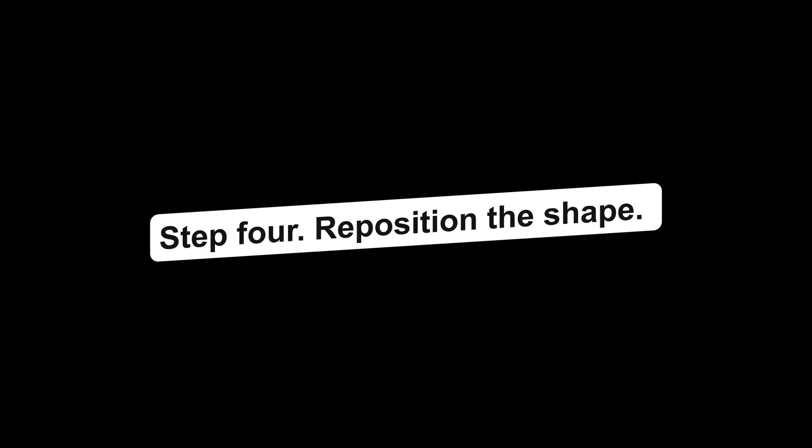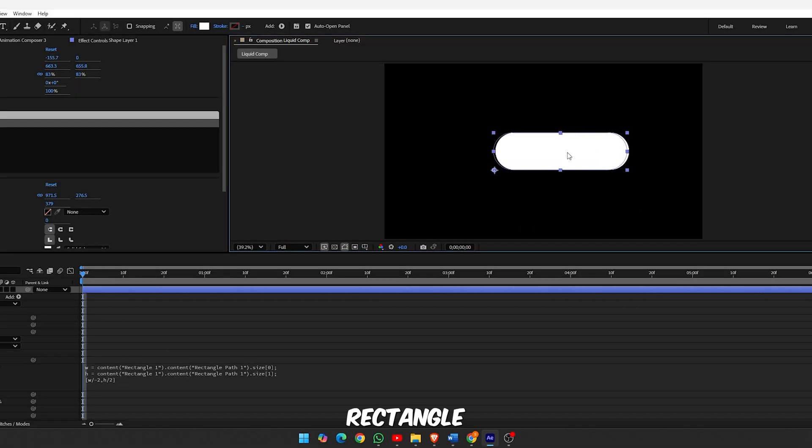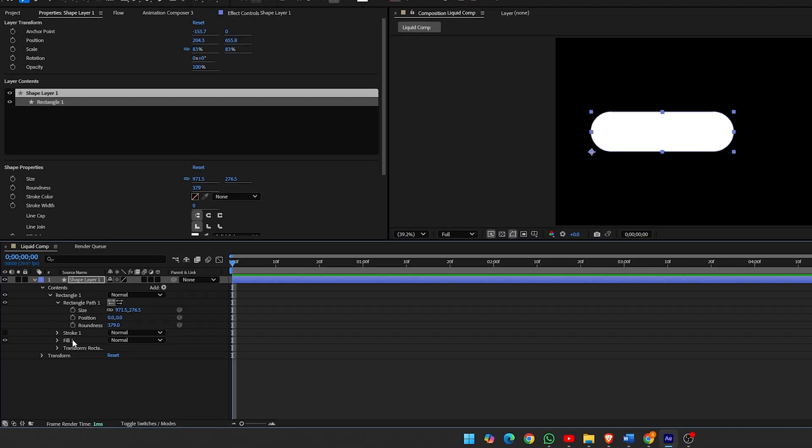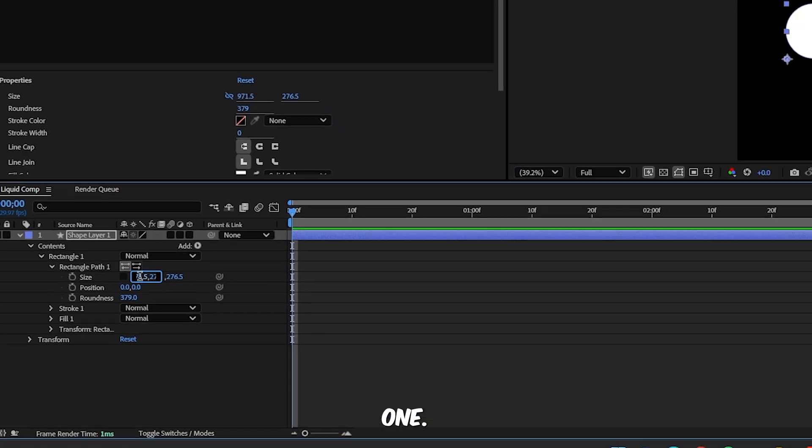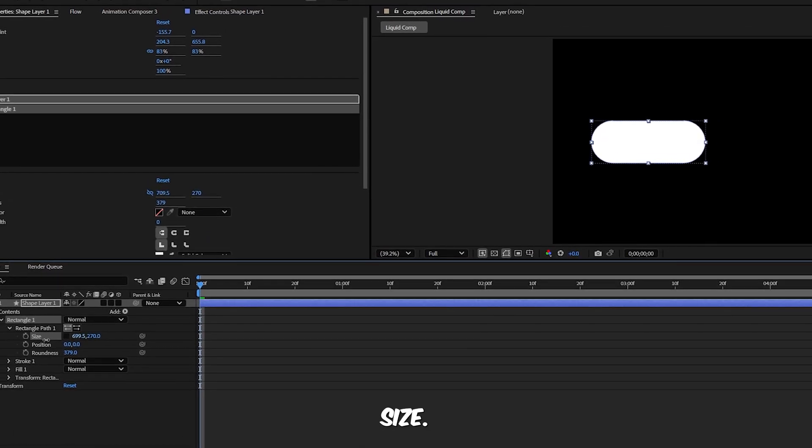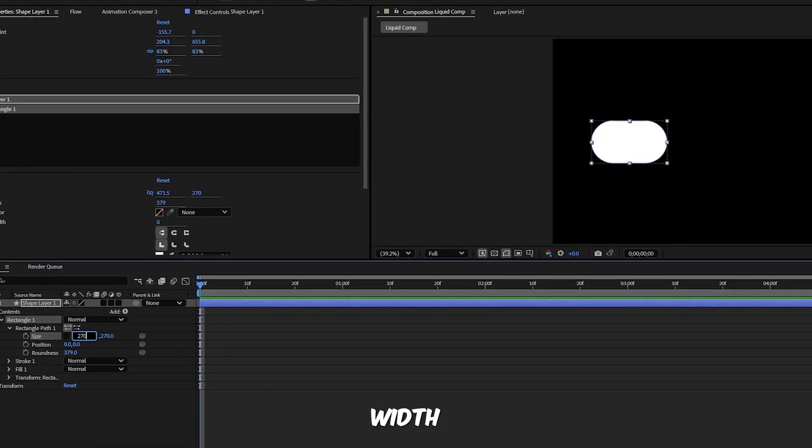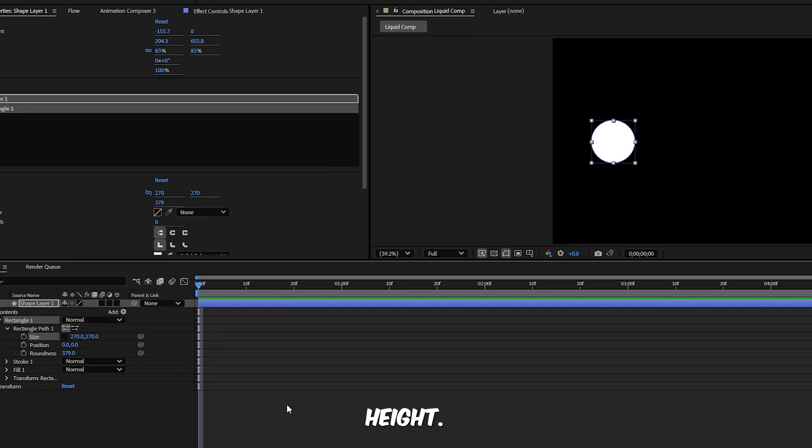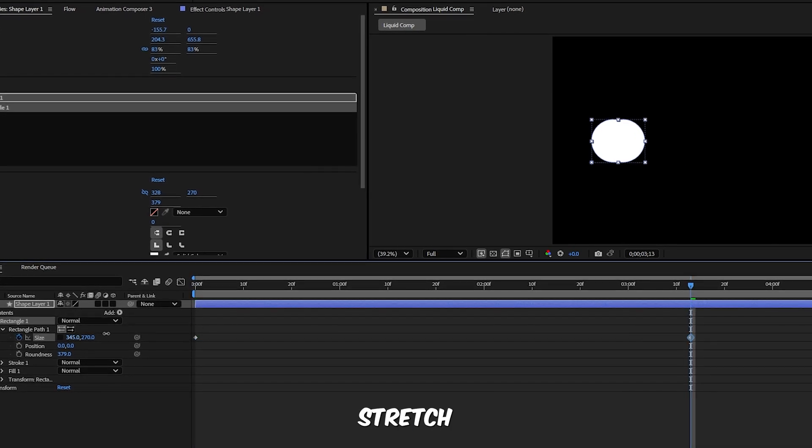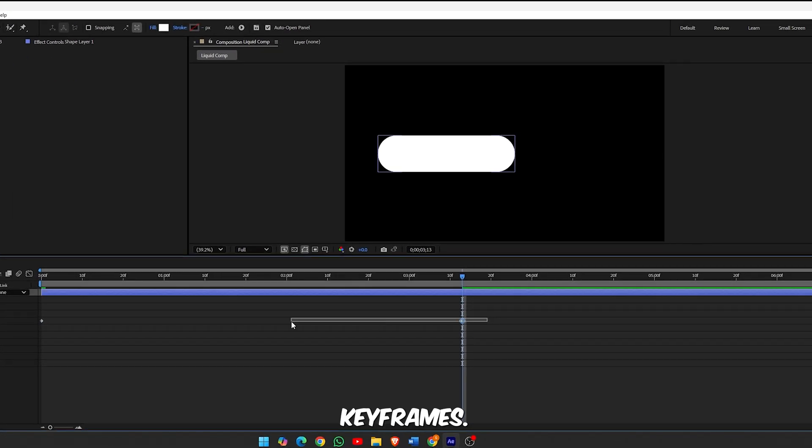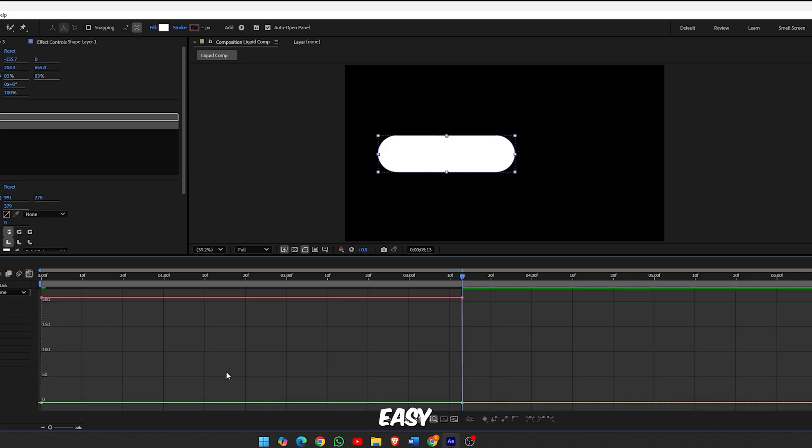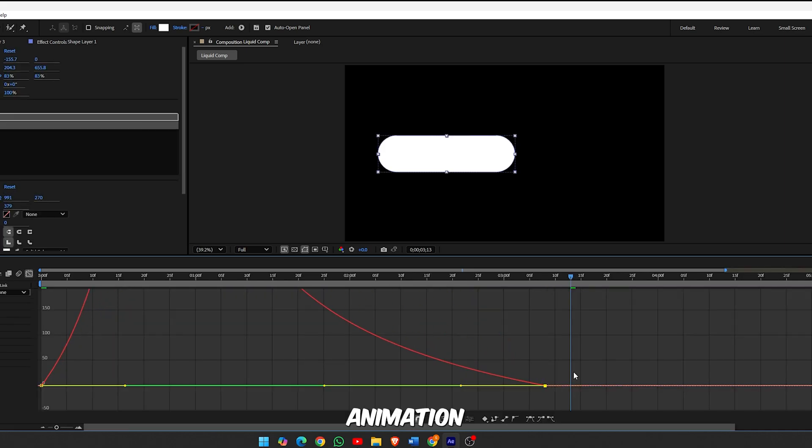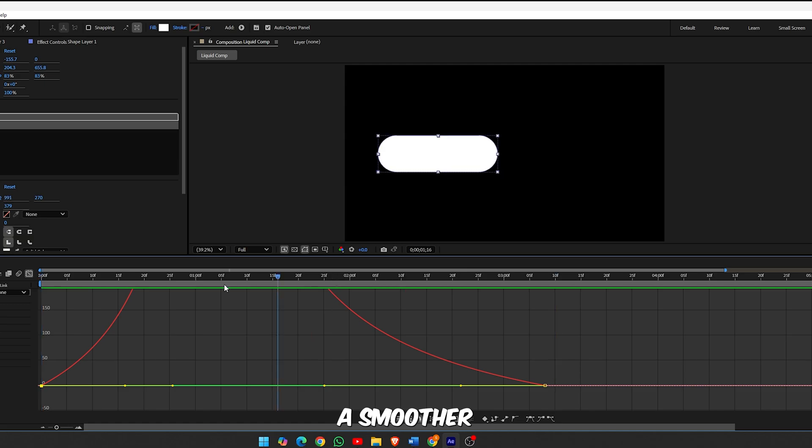Step 4, reposition the shape. Now just move the rectangle to where you want it in the composition. Step 5, animate the size. Unlink the properties inside Rectangle Path 1, add a keyframe to size. Start with a perfect circle, same width and same height. Move forward a few frames and stretch the width. Select both keyframes, press F9 for easy ease, then refine the animation in the graph editor for a smoother feel.